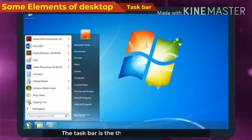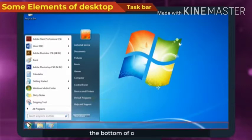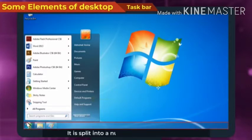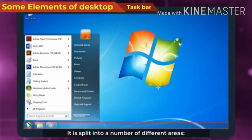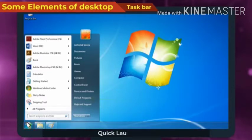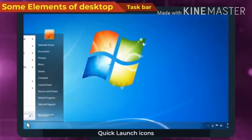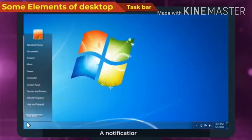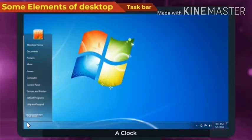The taskbar is the thin strip that runs across the bottom of our screen. It is split into a number of different areas: a round start button, quick launch icons, a notification area, and clock.